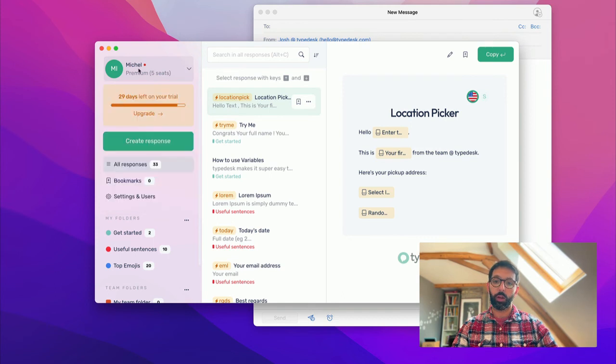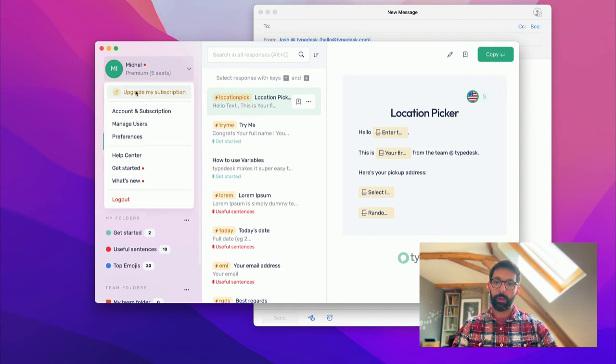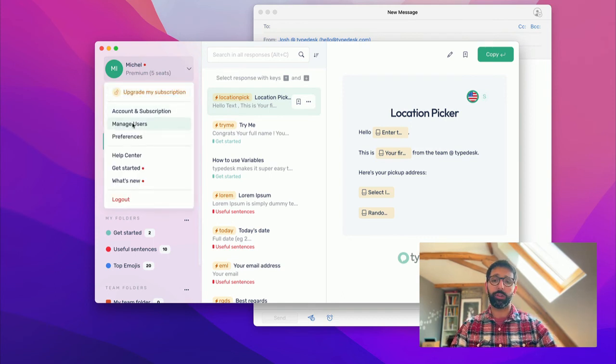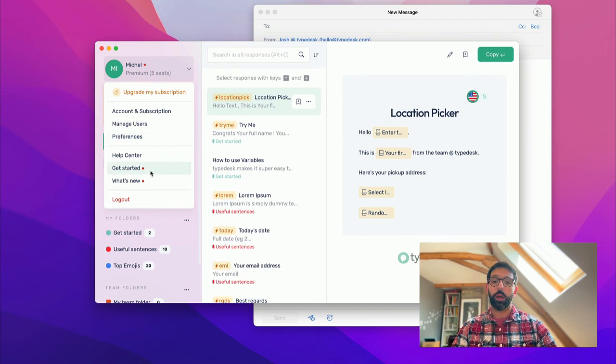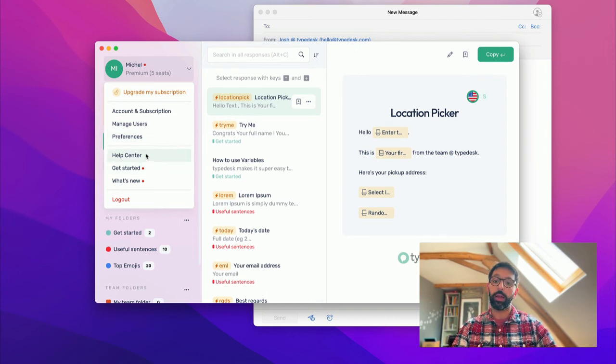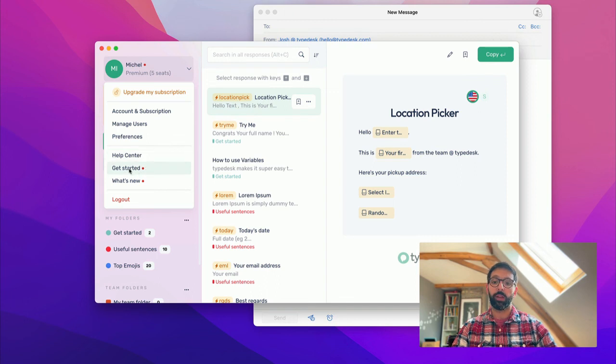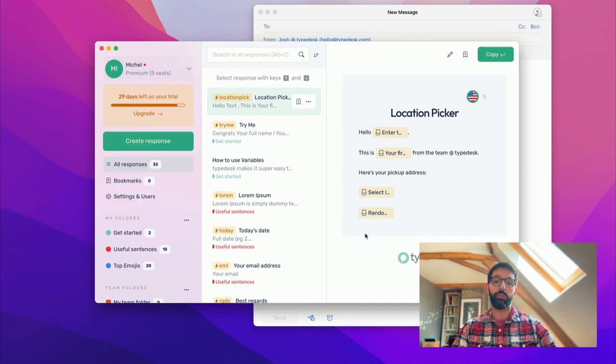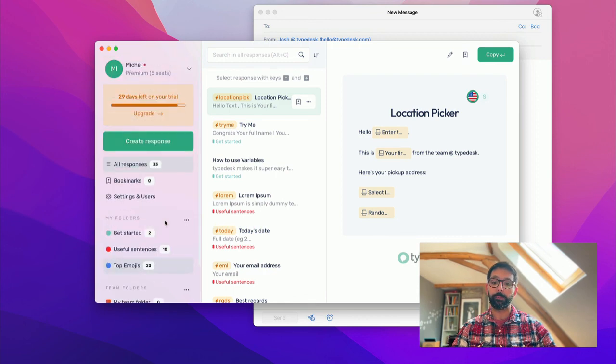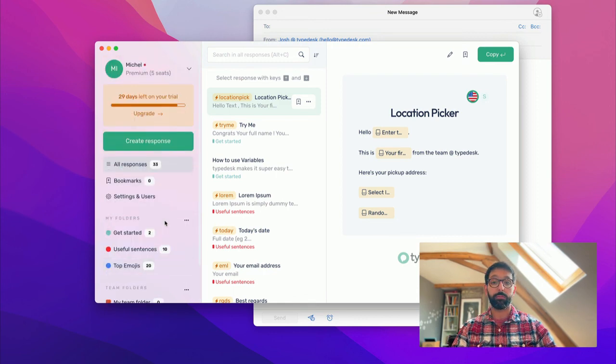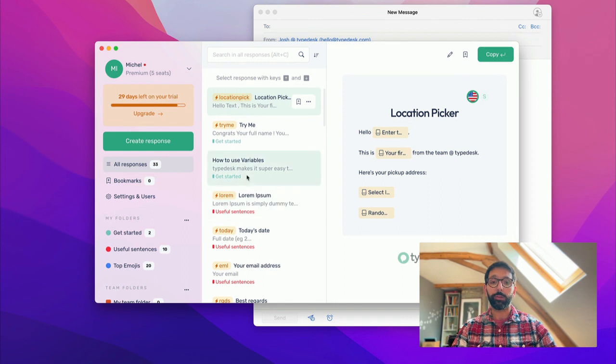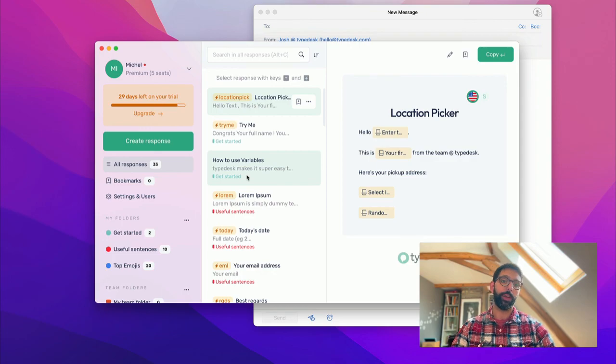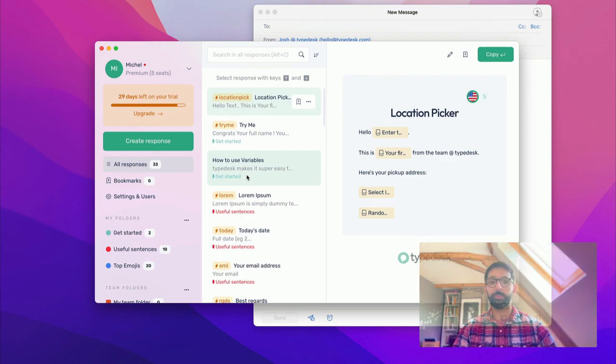Last but not least, the menu. When you click on your name, you have the main menu where you can access your account, manage your users, but most importantly, there's the Help Center, which has lots of resources to help you get started, the Get Started page, and the What's New, if you need to know what's being released in the versions lately. All right, I think that's a complete tour of Typedesk. I hope you like it, and reach out to us and to our team if you have any questions.